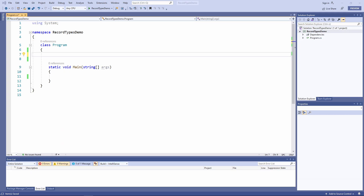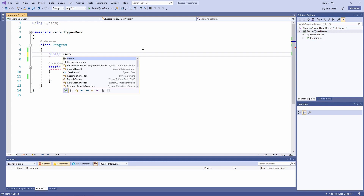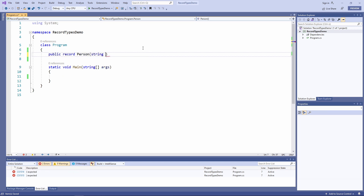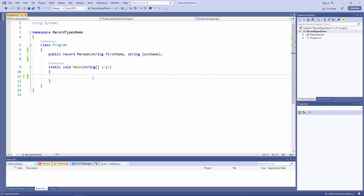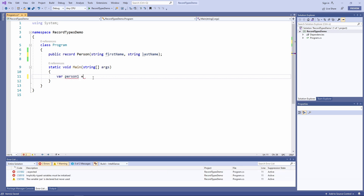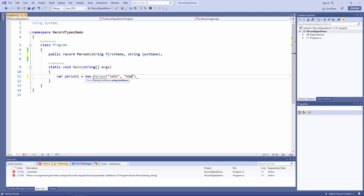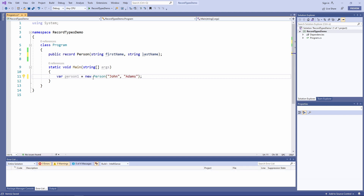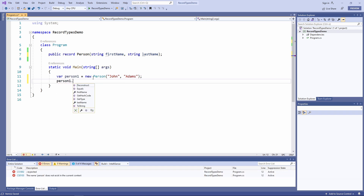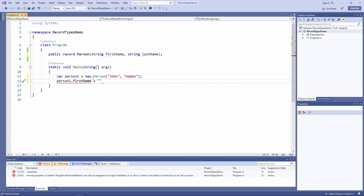Let's write the record type definition and compare it to a class. We use the public modifier followed by the new record keyword and provide a name and arguments. We end the record type definition with a semicolon. Now let's see how we initialize an object from a record type — we use a constructor like we would for creating objects from classes, with two parameters for the first name and the last name properties. If we try to change a property's value after object initialization, we get a compiler error: we cannot change the value of an existing instance of a record type.